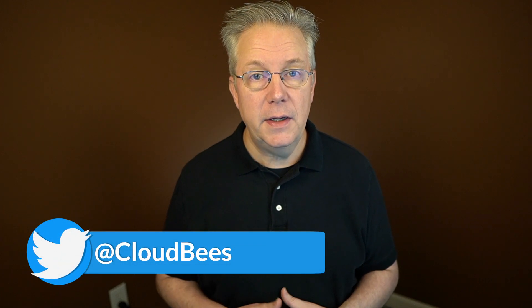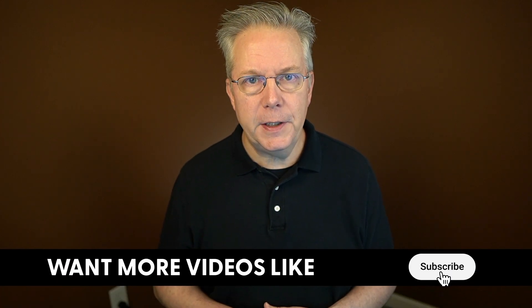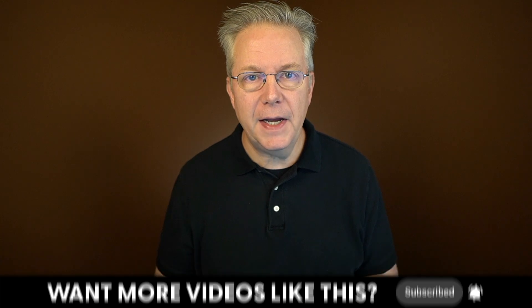If you have any questions or comments, you can reach out to us on Twitter at CloudBees. If this video was helpful to you, give us a thumbs up. And if you haven't subscribed to CloudBees TV yet, why not? Take a moment, click on that subscribe button and ring that bell and you'll be notified anytime there's new content available on CloudBees TV. Thanks for watching and we will see you in the next video.